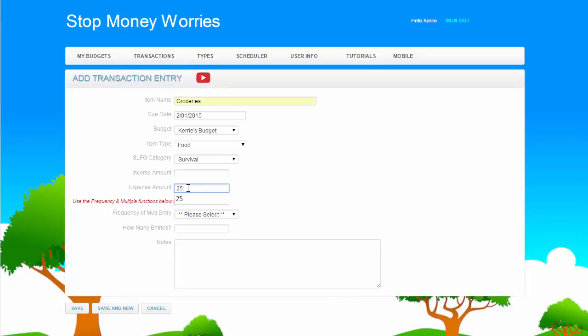Enter the Income or the Expense amount. This is the amount you intend to pay or receive on the due date.